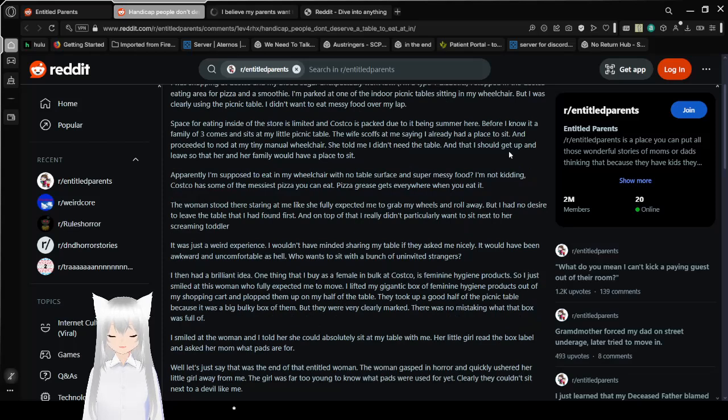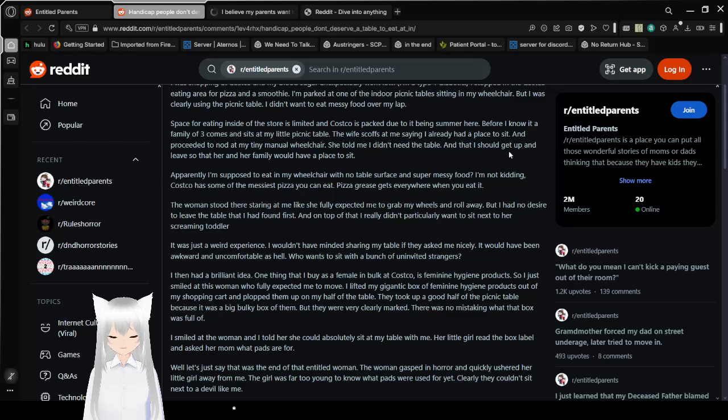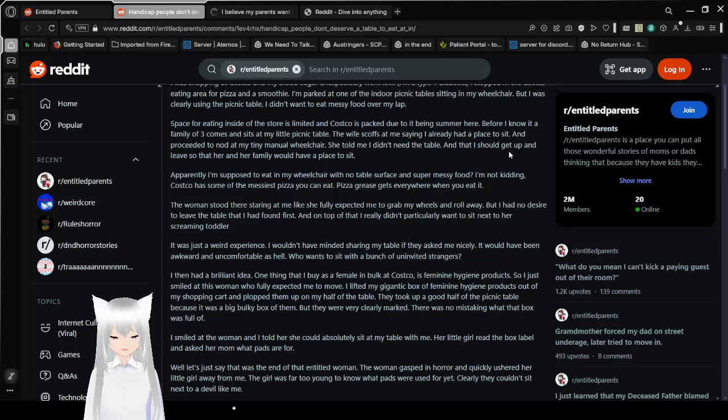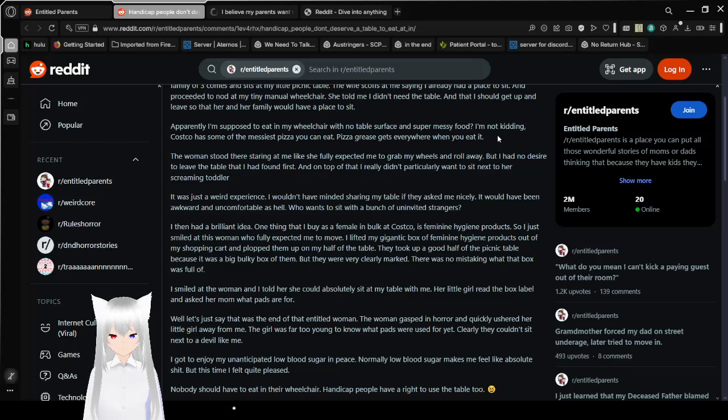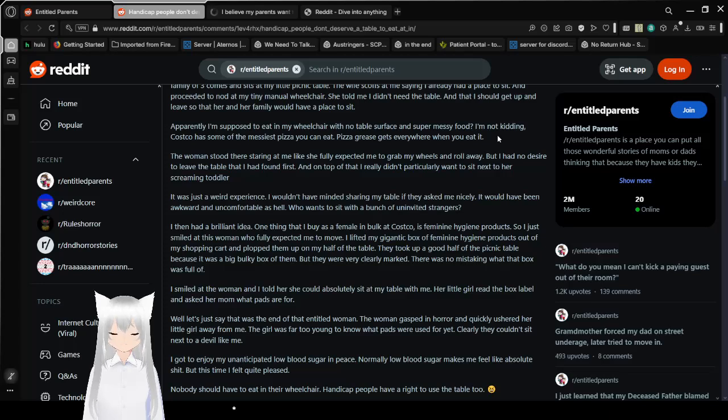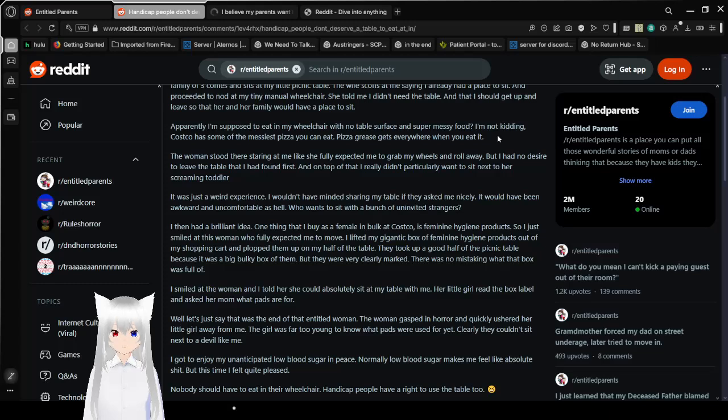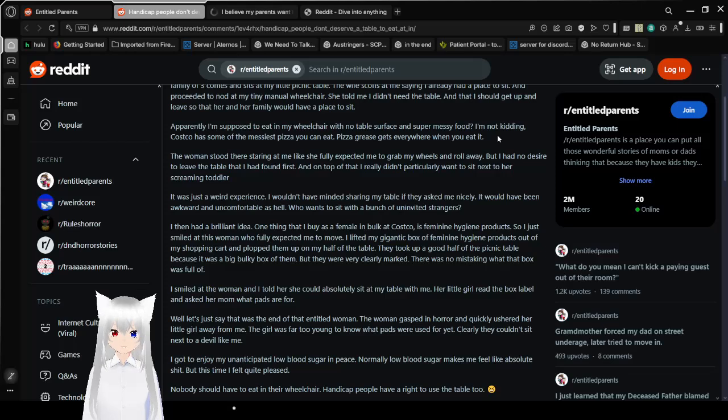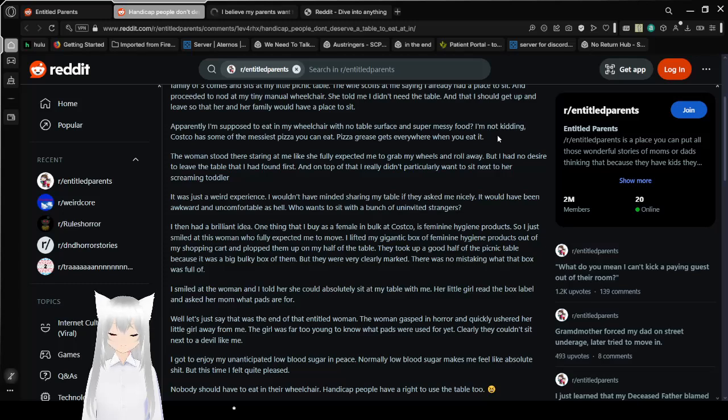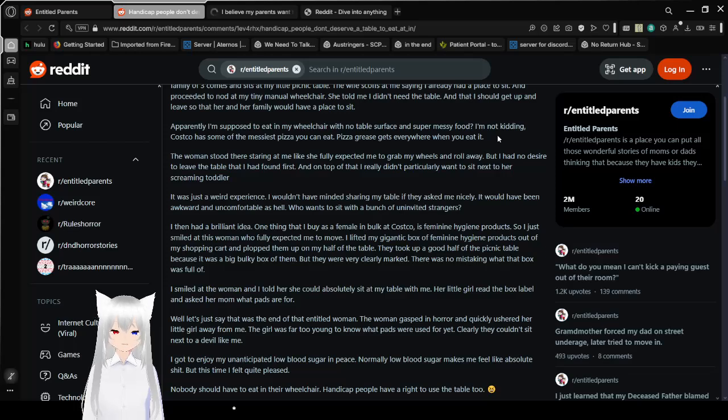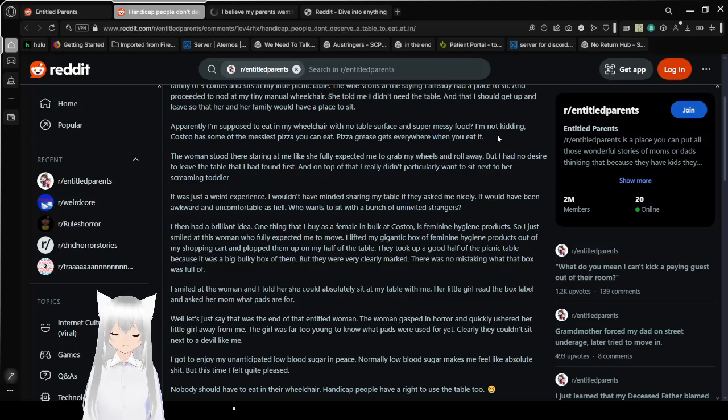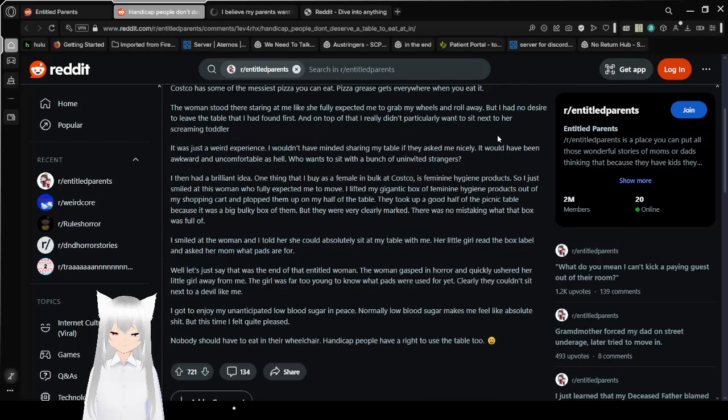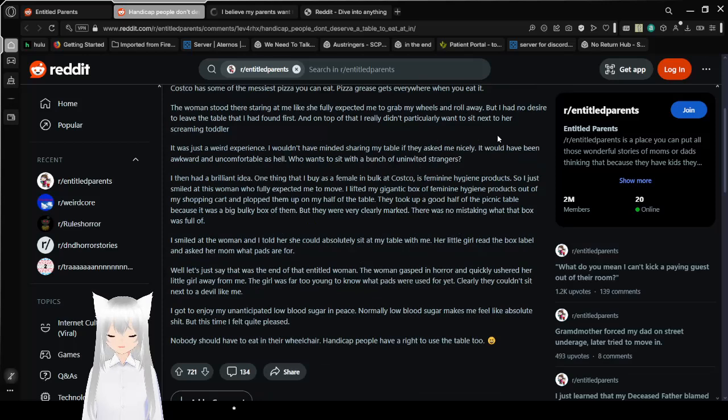Okay, this is already off to an awful start. Oh yeah, by the way, this post involves ableism. Clearly. The wife scoffs at me, saying I already had a place to sit and proceeded to nod at my tiny manual wheelchair. She told me I didn't need the table, and that I should get up and leave so her and her family would have a place to sit. Apparently, I'm supposed to eat in my wheelchair with no table surface and super messy food? I'm not kidding. Costco has some of the messiest pizza you can eat. Pizza grease gets everywhere when you eat it. Best response for this is: Oh, you can stand. Why don't you just go stand in the corner and eat? If you're worried about a mess, I think you should have thought of that before trying to take someone else's table.